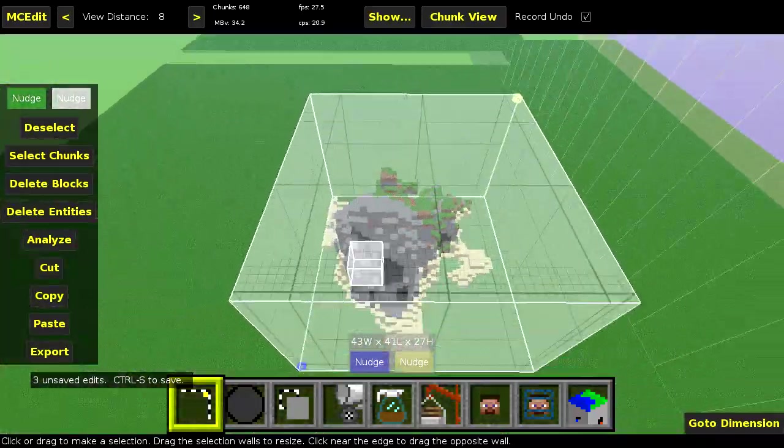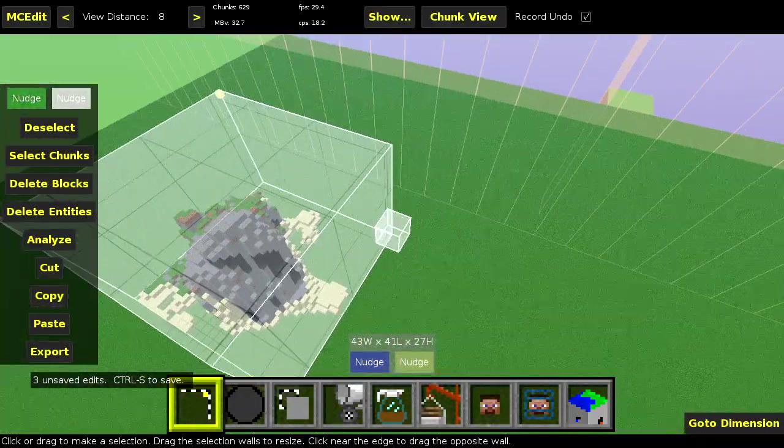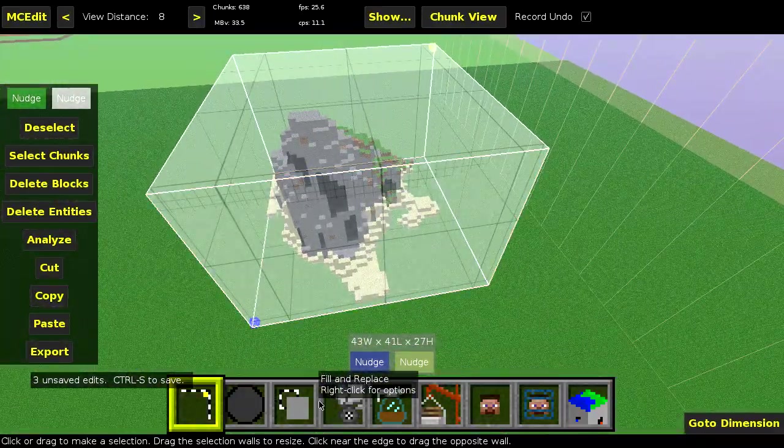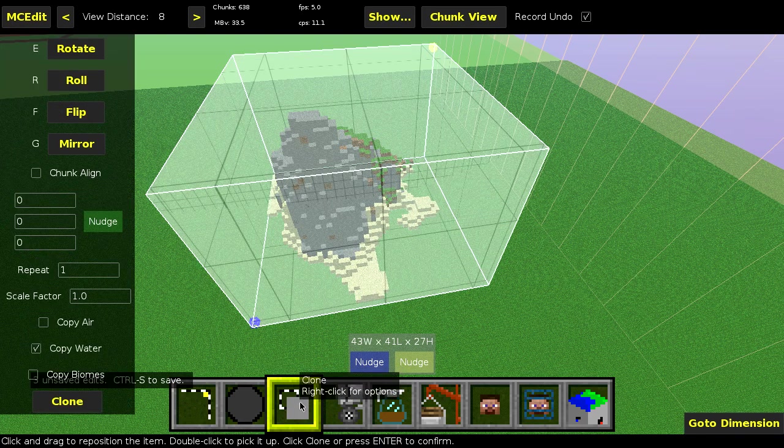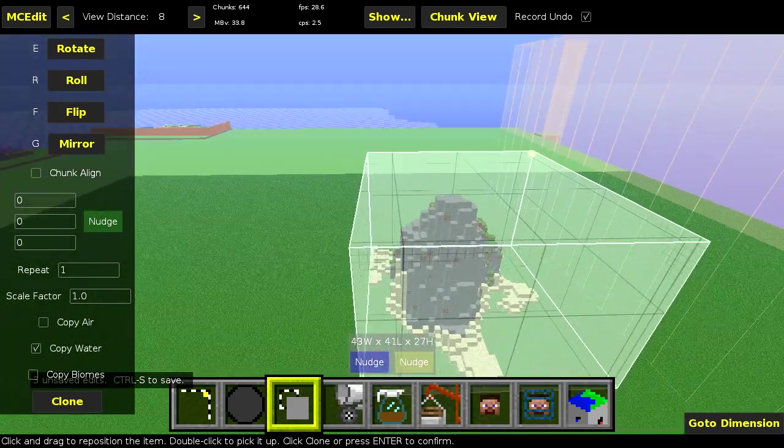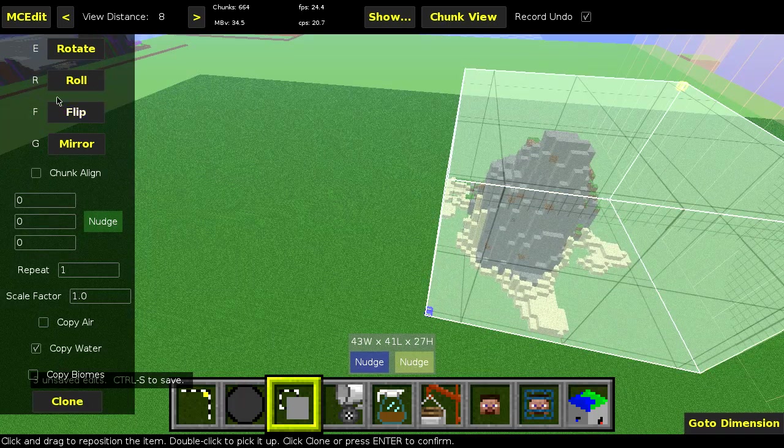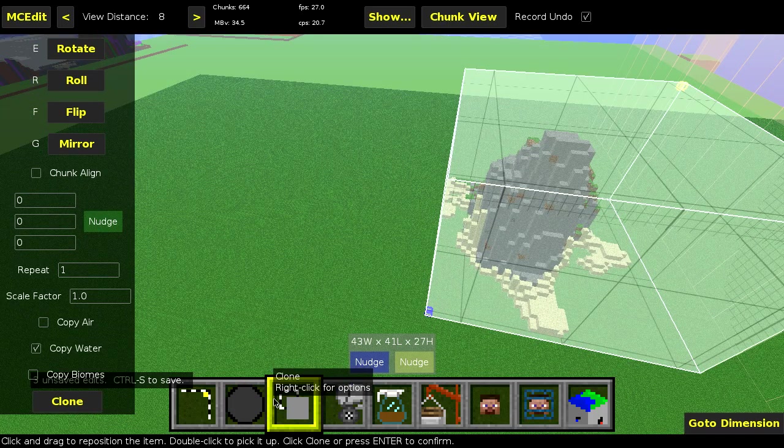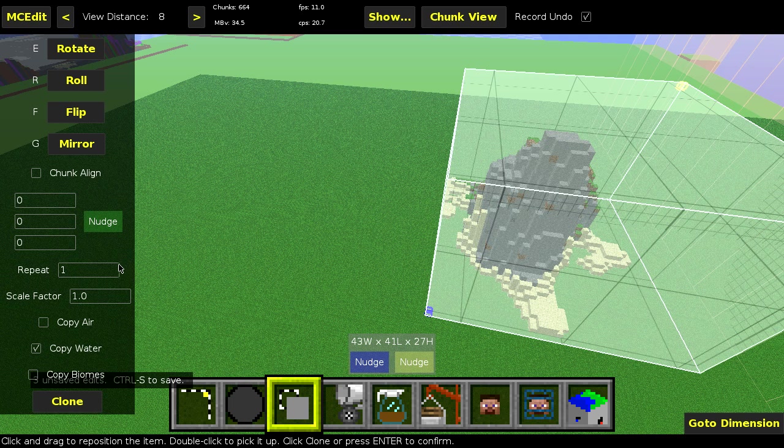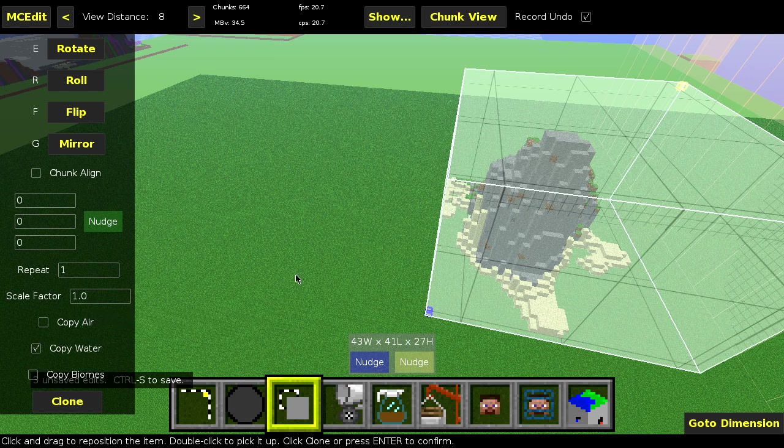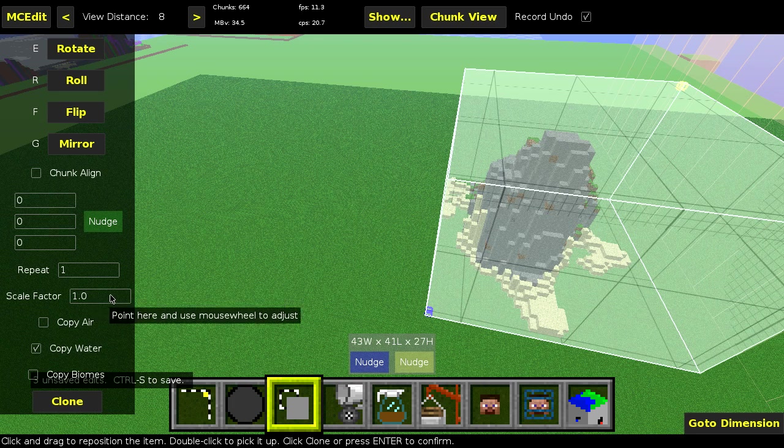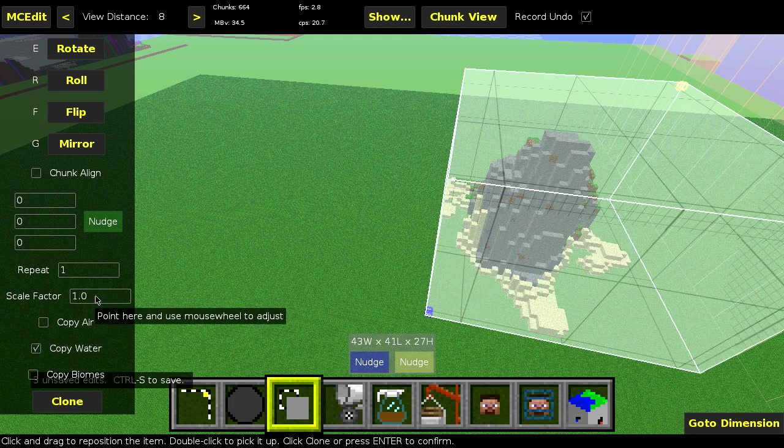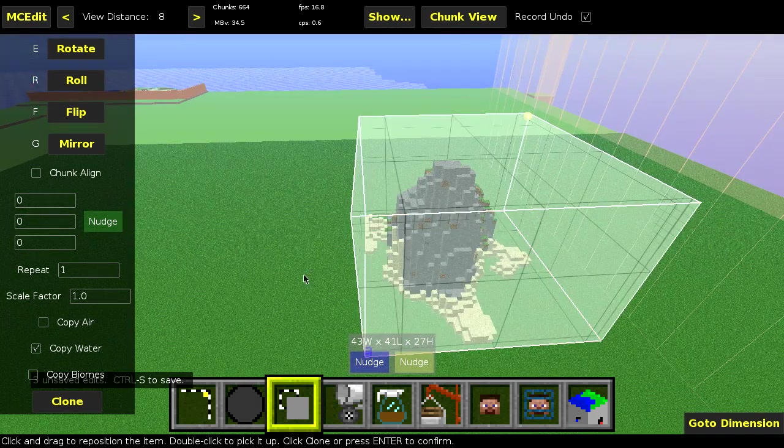But the next thing that we want to do is we want to shrink this down. So all we have to do is we go over to the clone tool right here, so we'll click that. And then here's the little menu pop up that comes with the clone tool. And what we want to do is we want to go down to scale factor. And this is the key right here. Basically you go over with your mouse wheel and then you can scroll up and down depending on what you want.